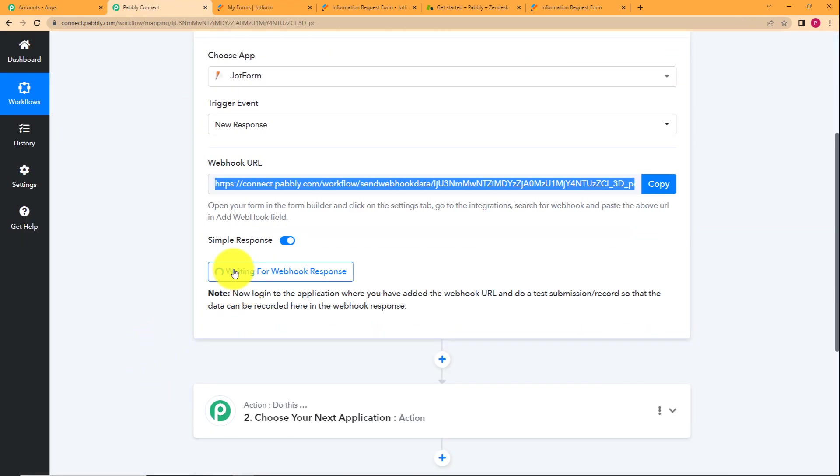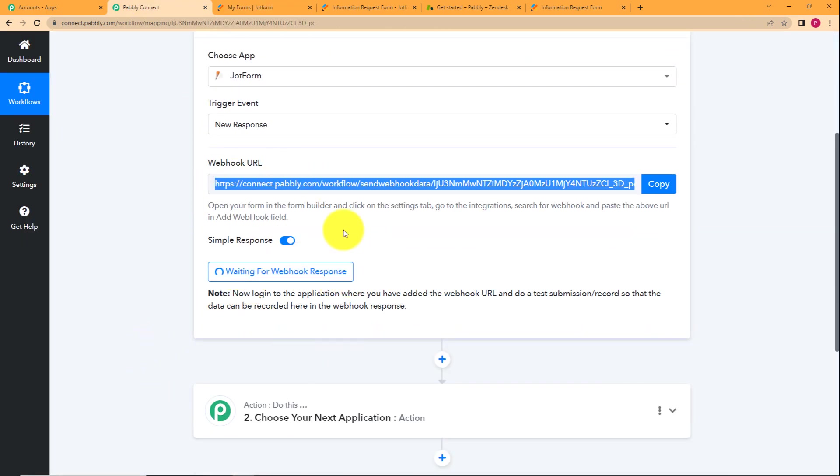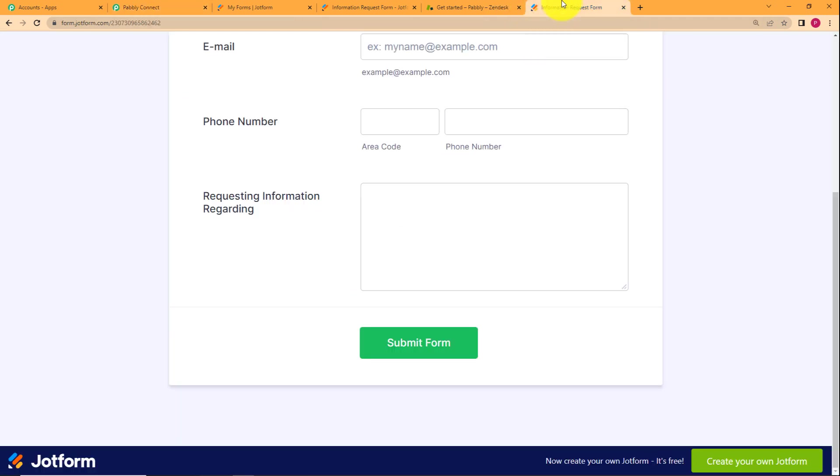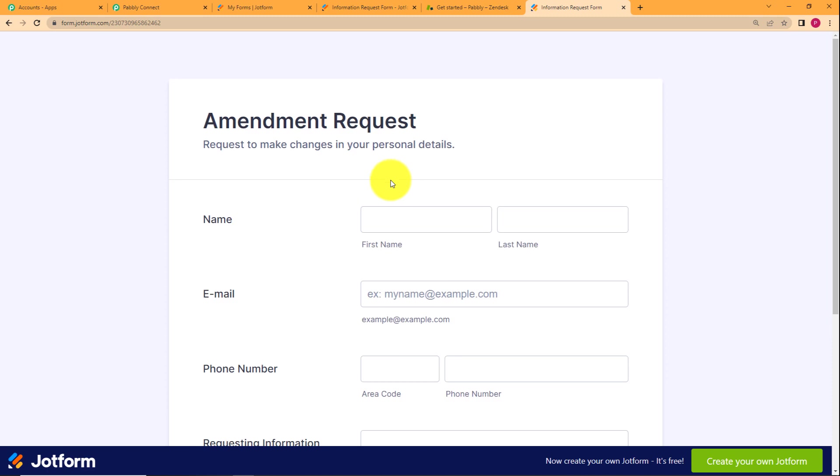See that it's waiting for a webhook response, which means that now Pabbly Connect is waiting for a response or for a form to be submitted. So we will go to the form and then enter the details.